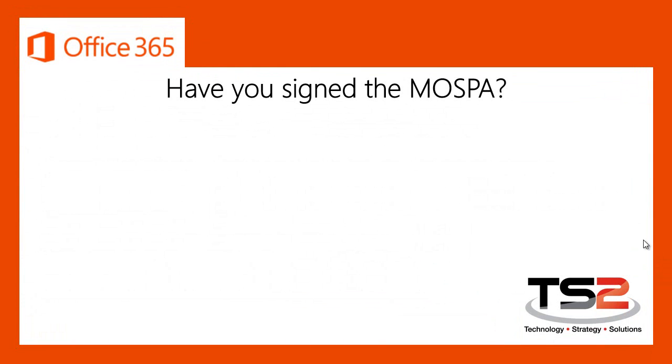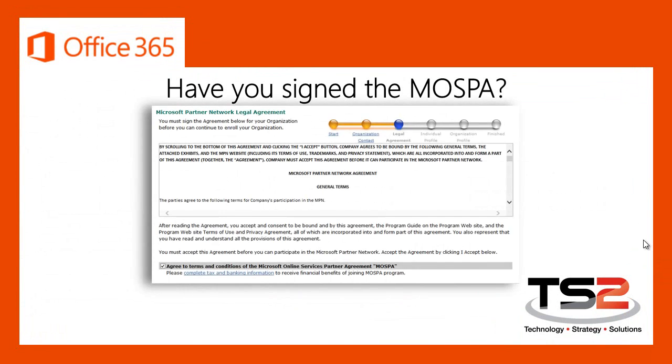The most important thing you need to do is to sign the Microsoft Online Services Partner Agreement, which is also known as the MOSPA. If you have recently become a member of the Microsoft Partner Network, you may have signed the agreement when you first joined. This is what it looks like. Notice that little checkbox in the bottom left-hand corner?